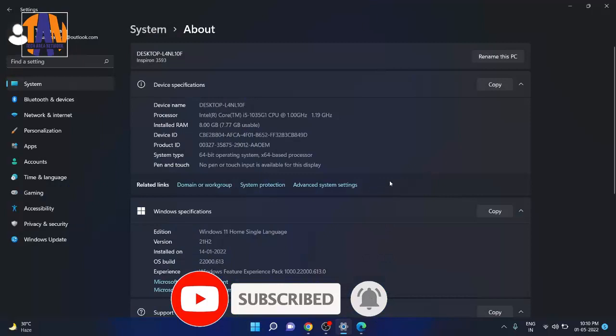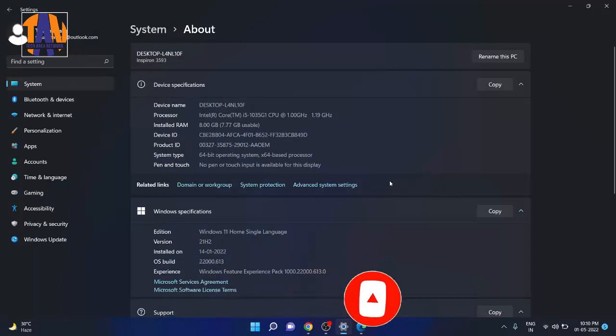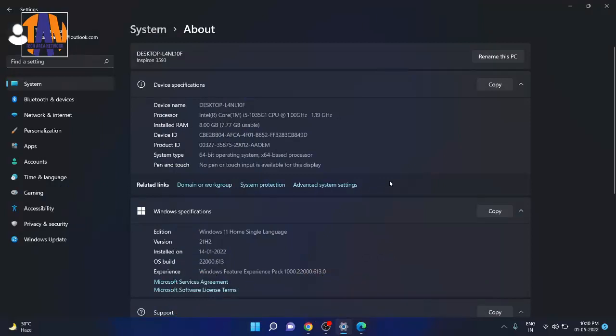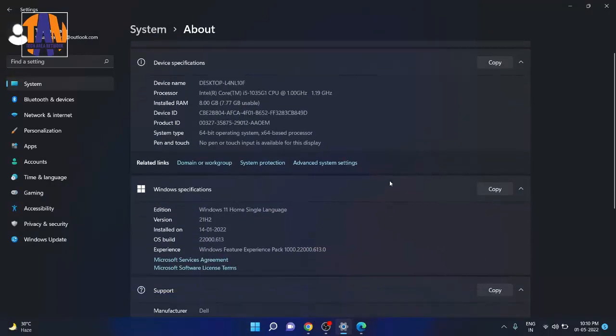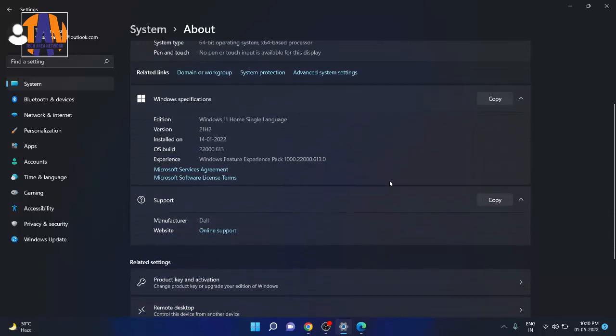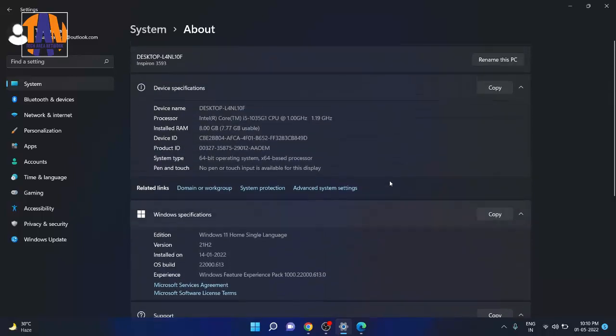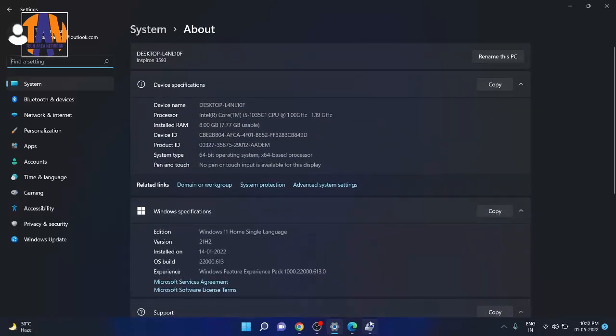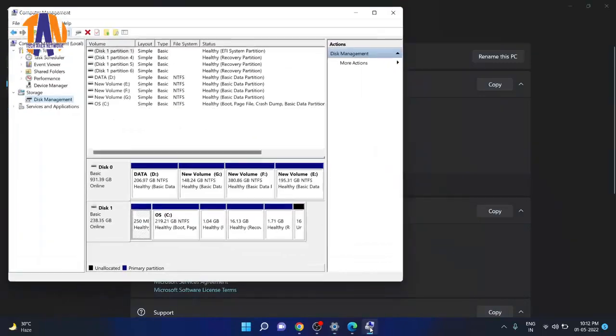So I am on my Dell Inspiron 3593 laptop. It is powered by Intel Core i3 10th generation processor with 8GB of RAM. It also has one SSD and one SATA hard drive with a good amount of free space.